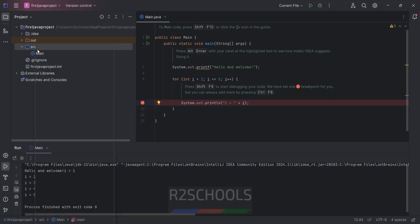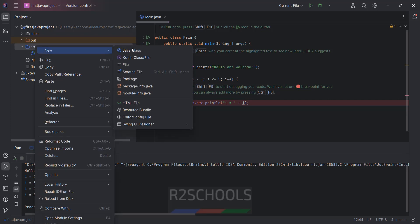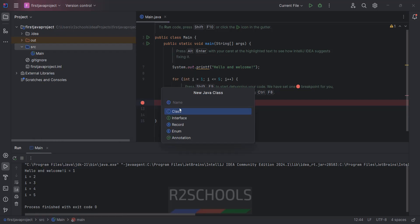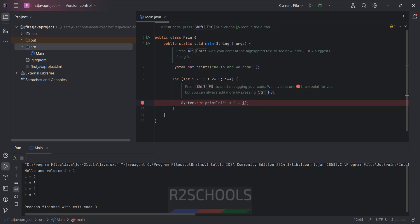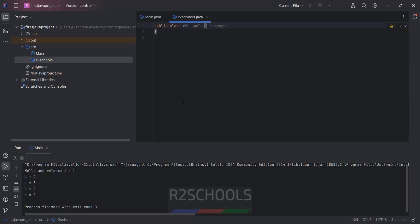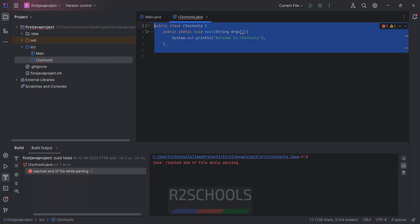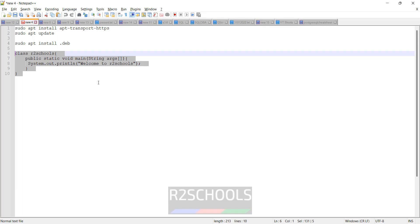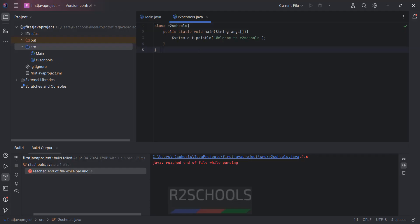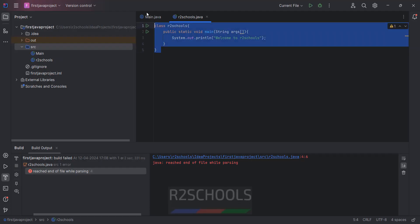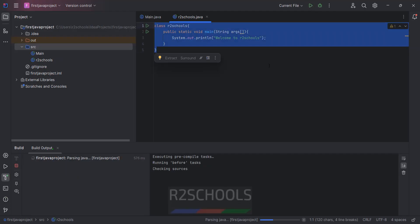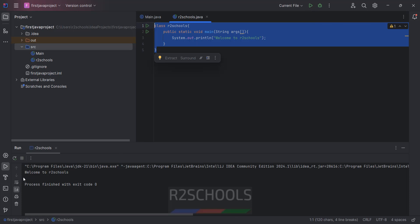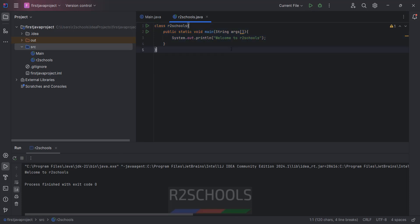Or else we can create your own Java file. Click on Java class. Then R2Schools. Hit enter. Now you can provide your code here. Replace this with this code. Then select it and compile it. See, we got the Welcome to R2Schools.